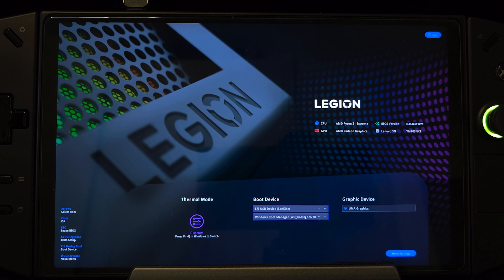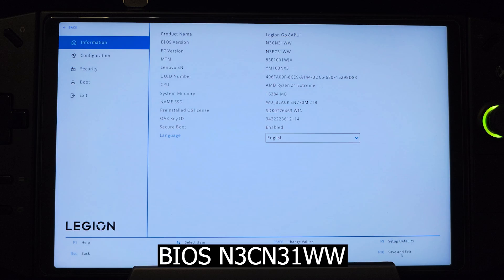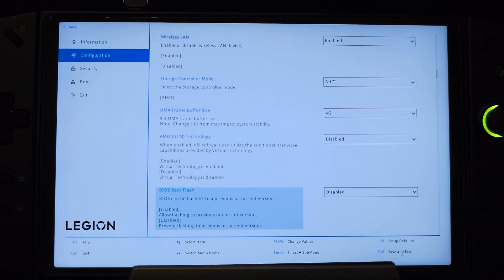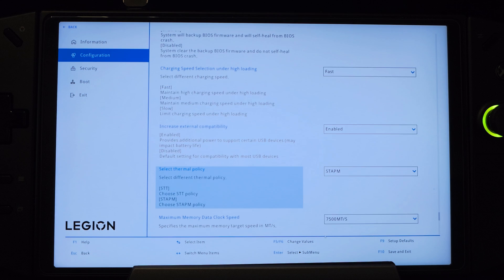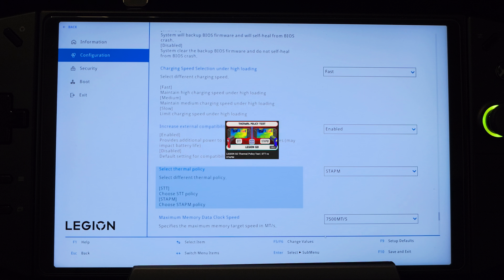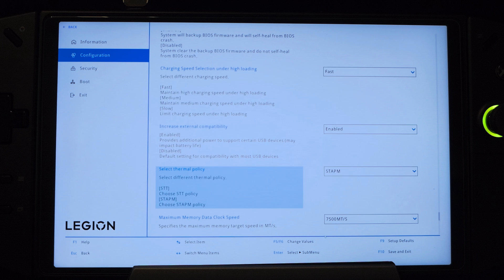I'd like to mention that I'm using the latest BIOS version as of this date. Now go to Configuration and make sure that the thermal policy used is STAPm instead of STT. If you're not familiar with the difference between them, check out my other recommended video here where I explained the difference and did some performance comparison.